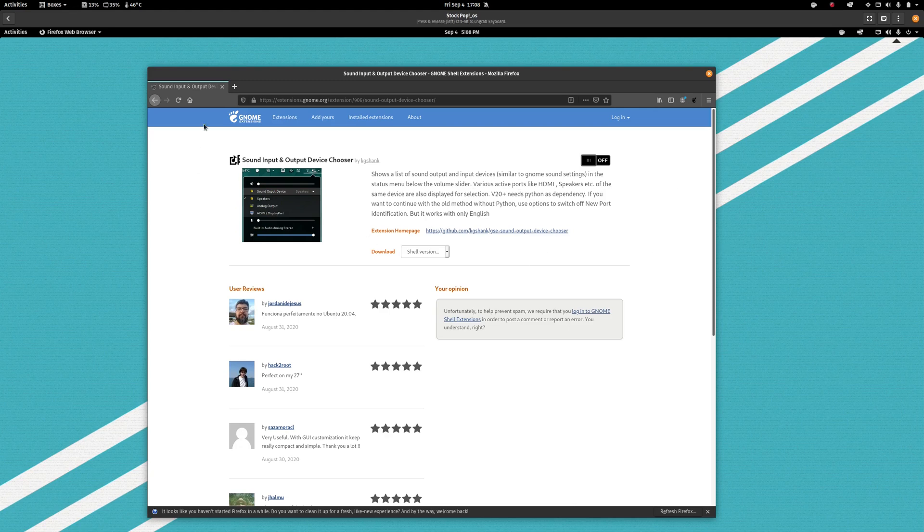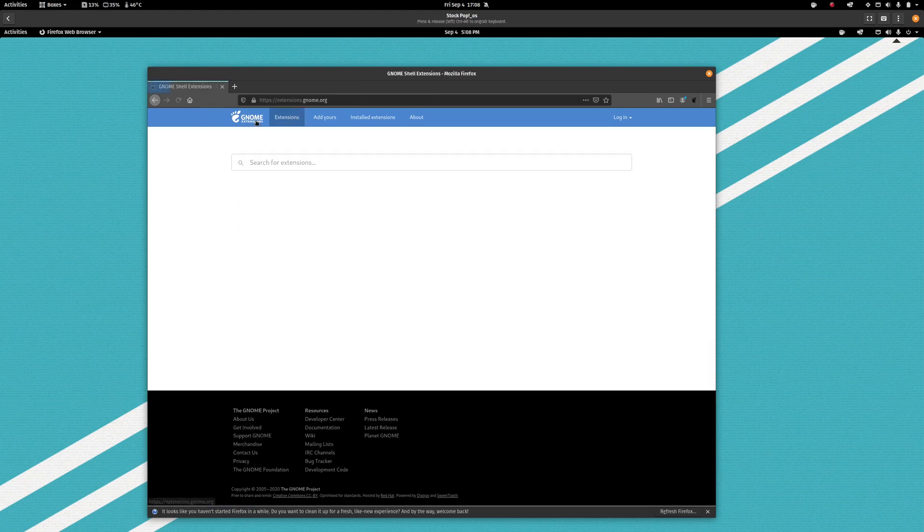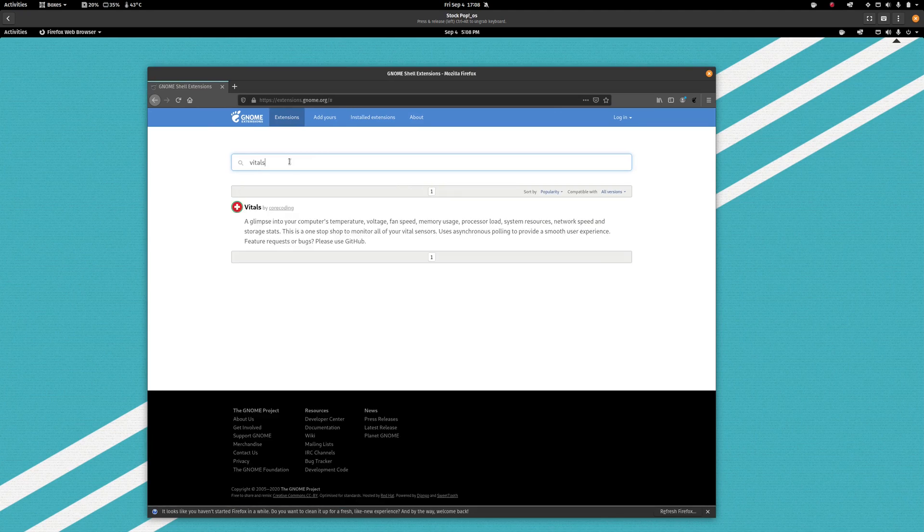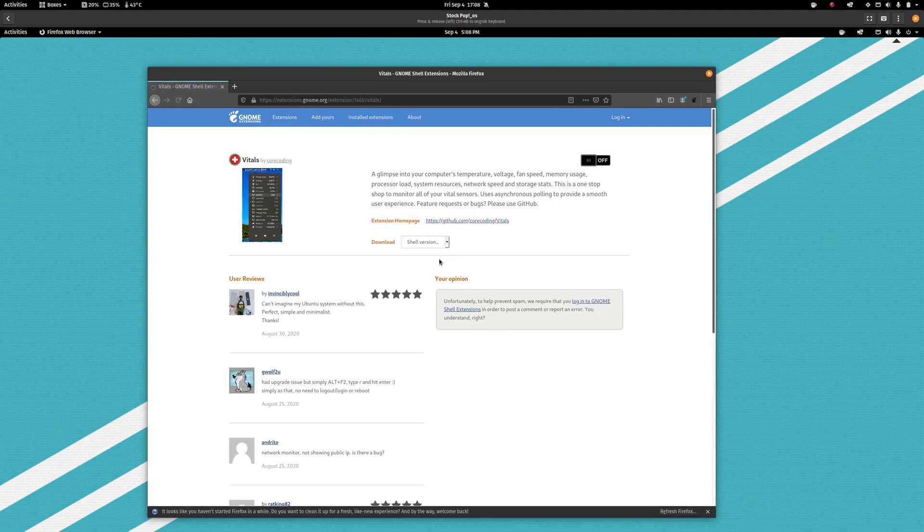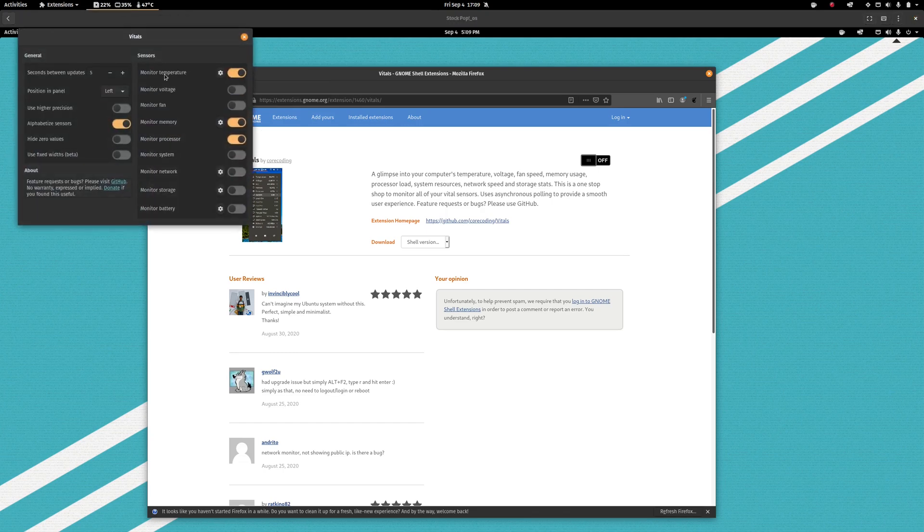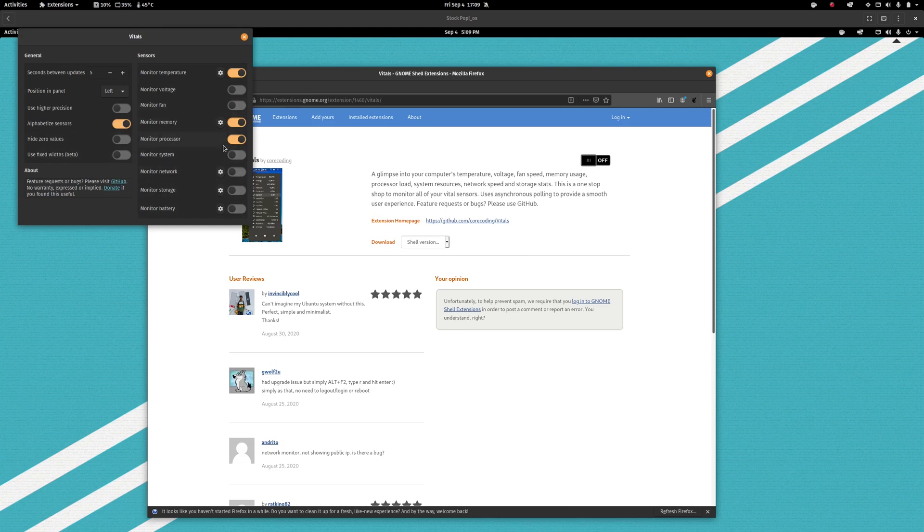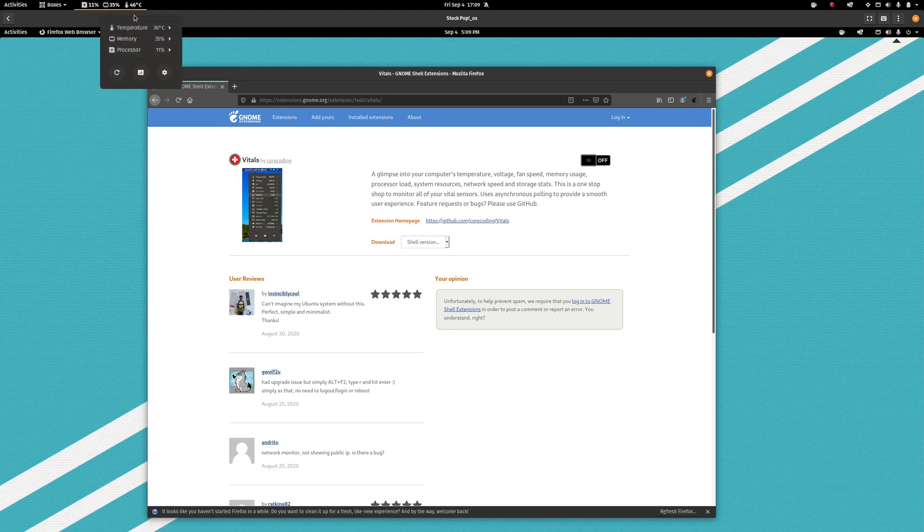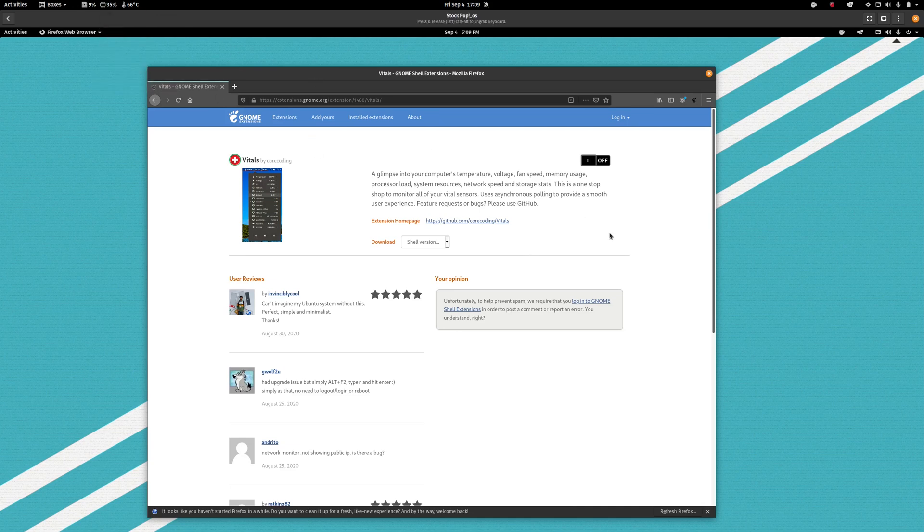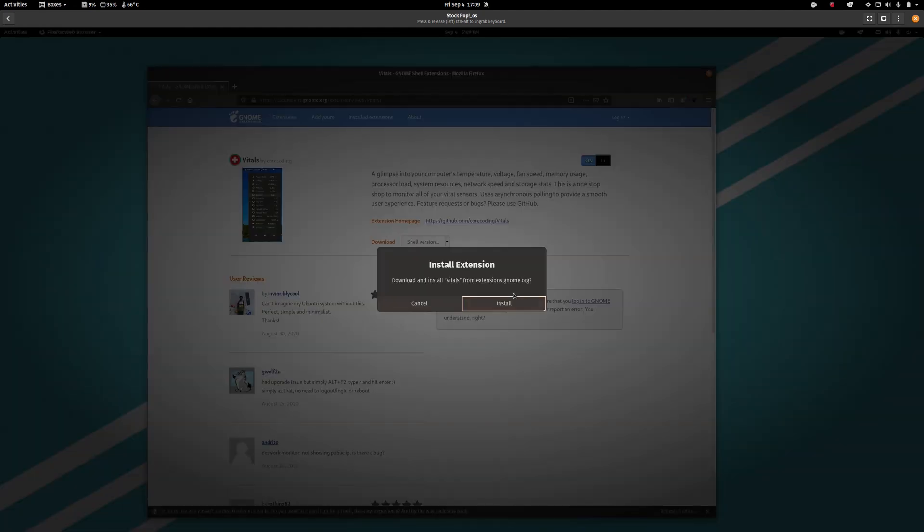Okay, another extension that is quite nice to have is Vitals. Now Vitals is going to allow you, matter of fact this up here is Vitals. It's fairly configurable but it allows you to look at sensor output from a variety of different pieces of your hardware. So right now I just have it configured to show CPU utilization, memory utilization and CPU temperature, but you can configure it to have all kinds of stuff. So we'll go ahead and turn that one on.